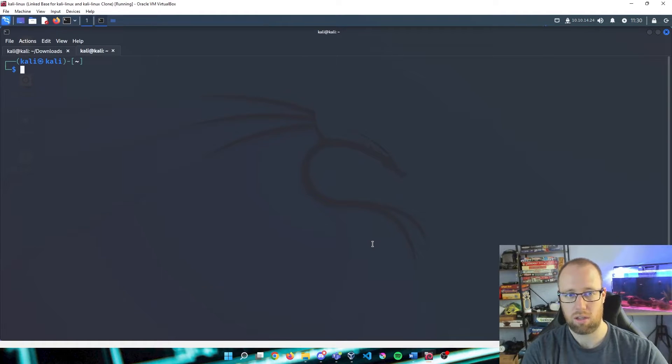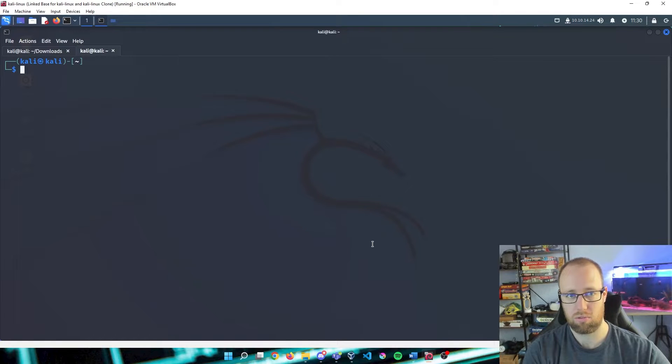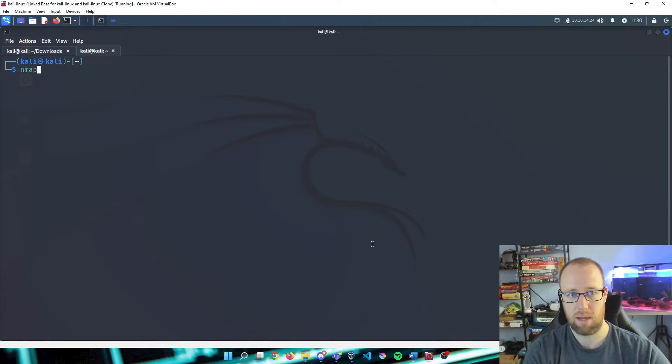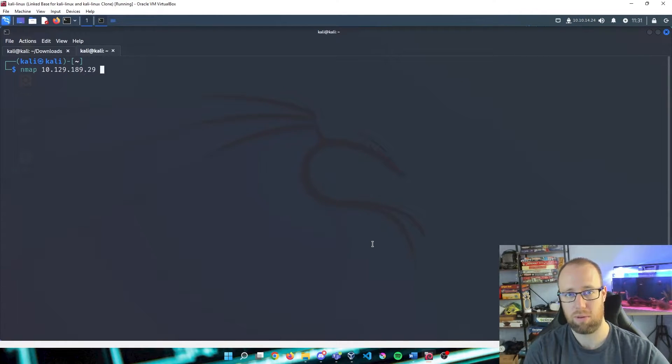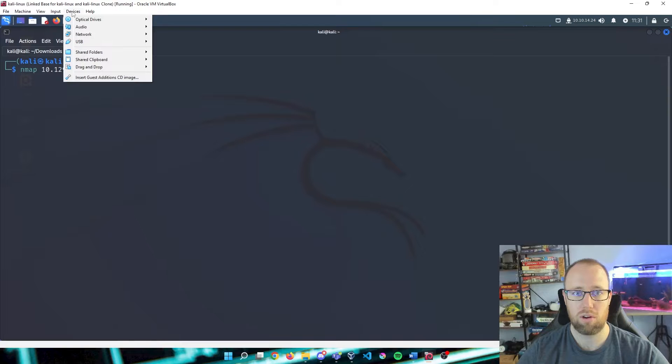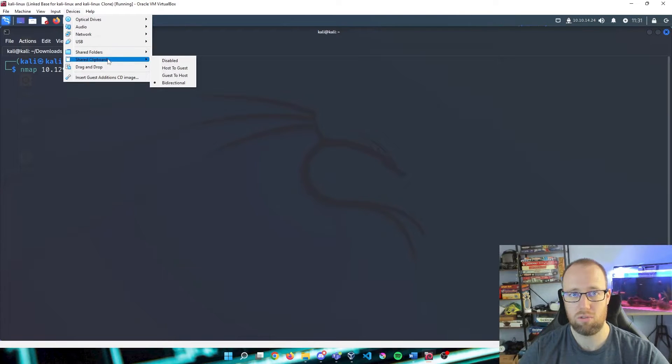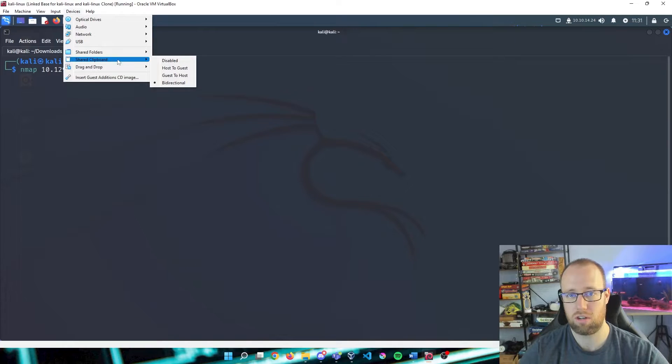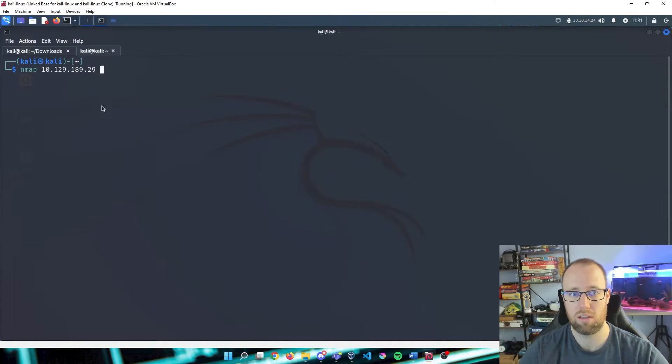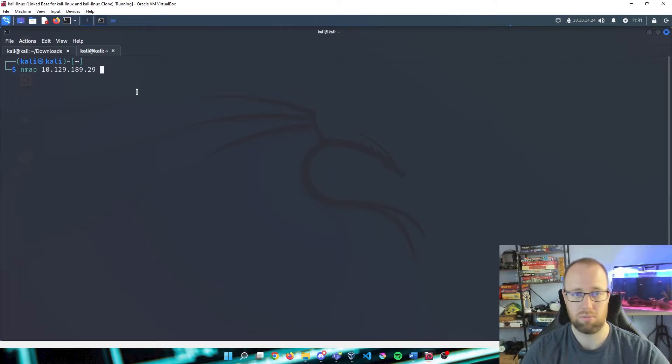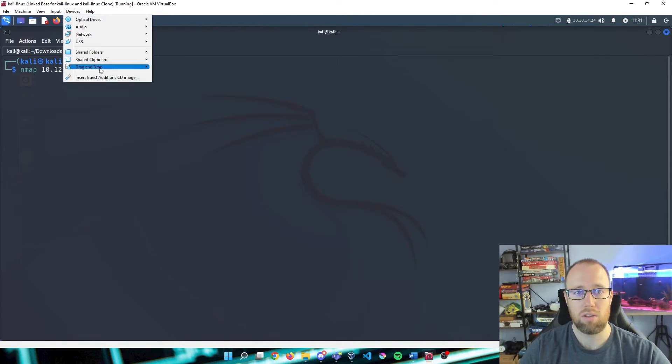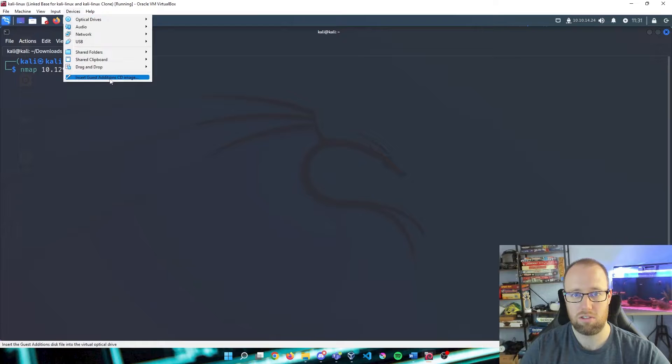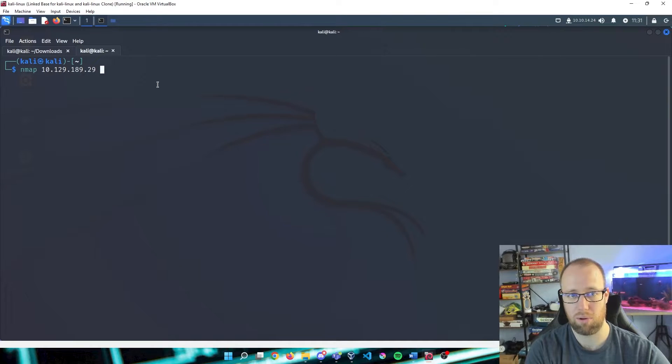A quick hotkey for that is just Ctrl Shift T. And now that we have a new tab open, what I'm going to run is just a basic nmap, and I'm going to press Ctrl Shift V and that'll paste. One note: if you are having issues pasting anything, you need to go to your Devices on your VirtualBox, Share Clipboard, make this bi-directional, Drag and Drop bi-directional as well, and you'll actually be able to copy and paste. You also will have to insert your guest edition CD image. I can make another video on that if you guys need some help on it.